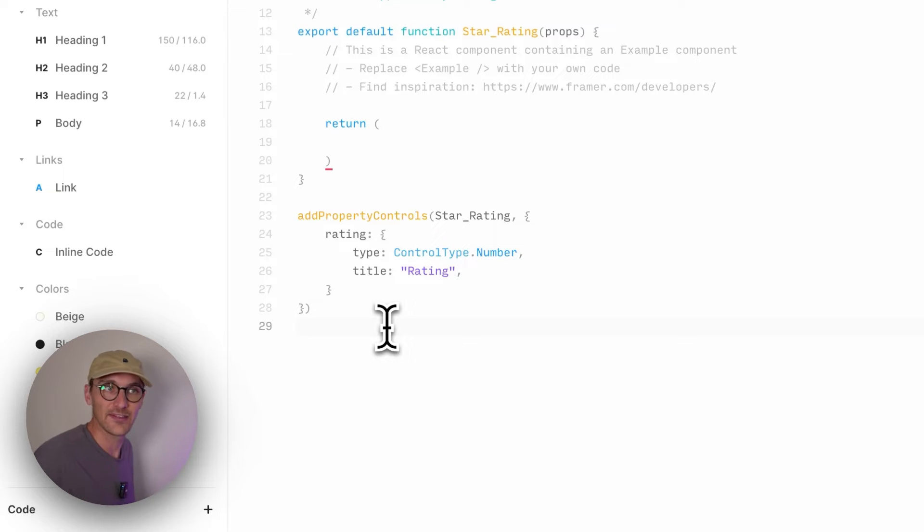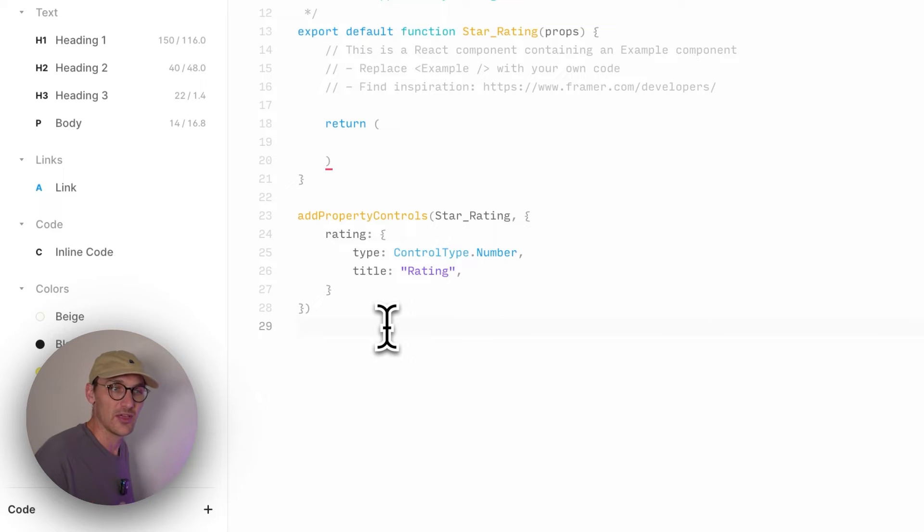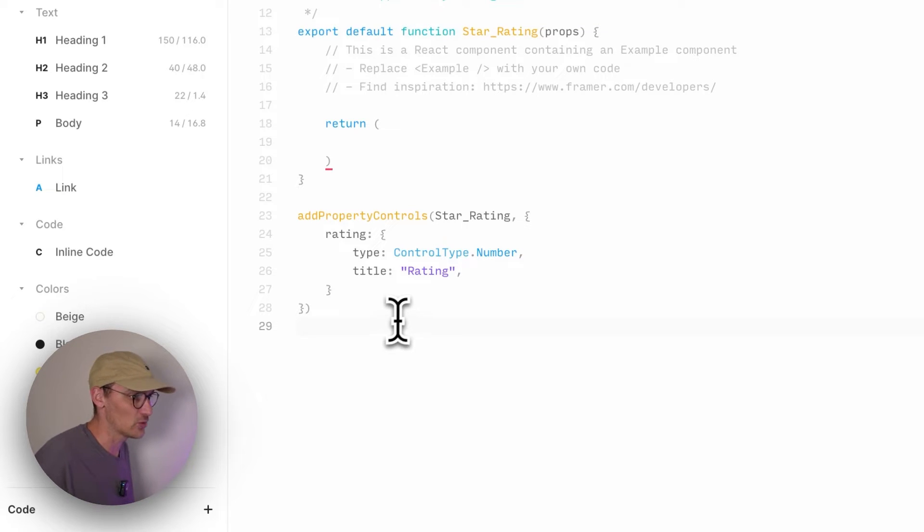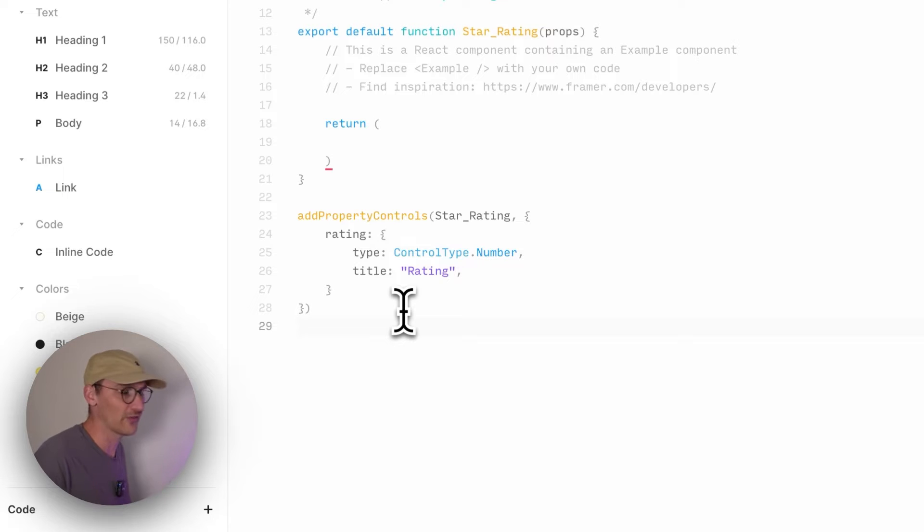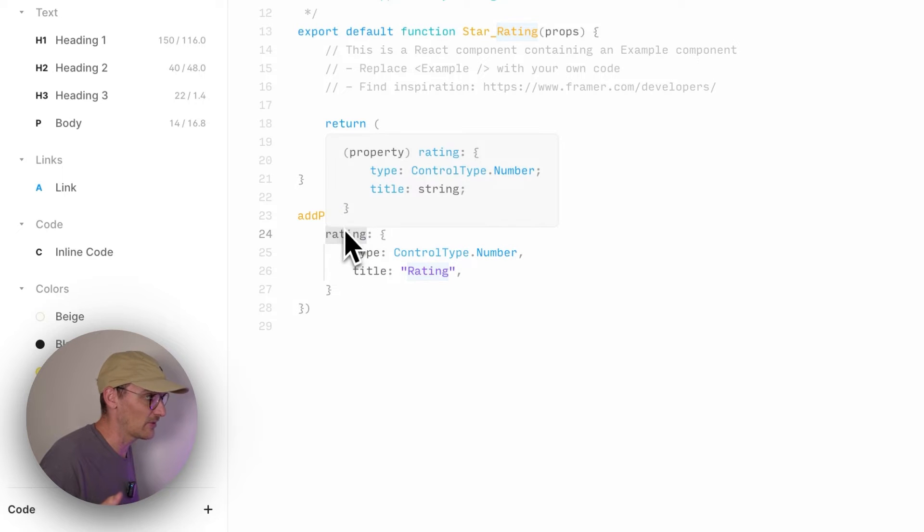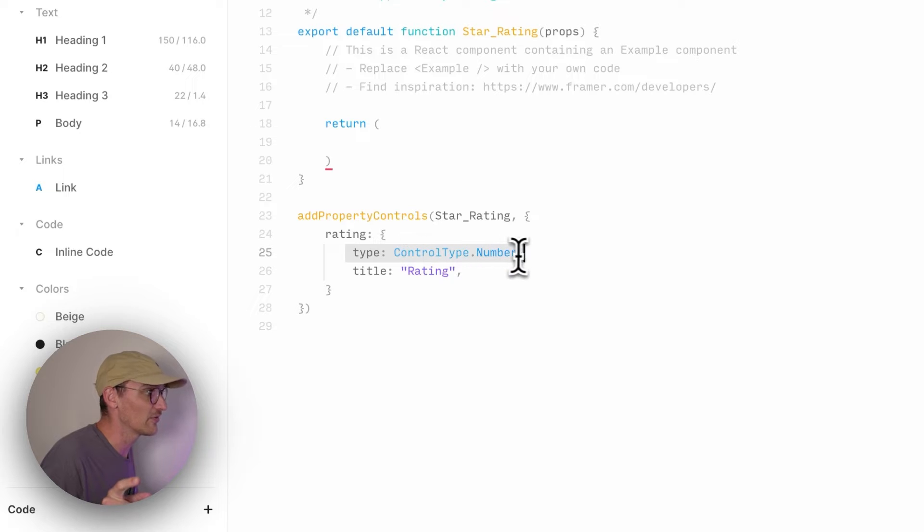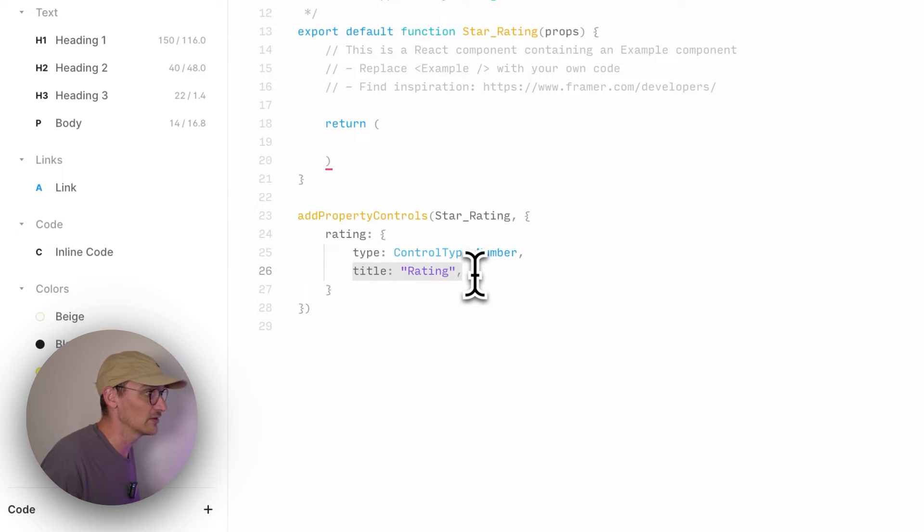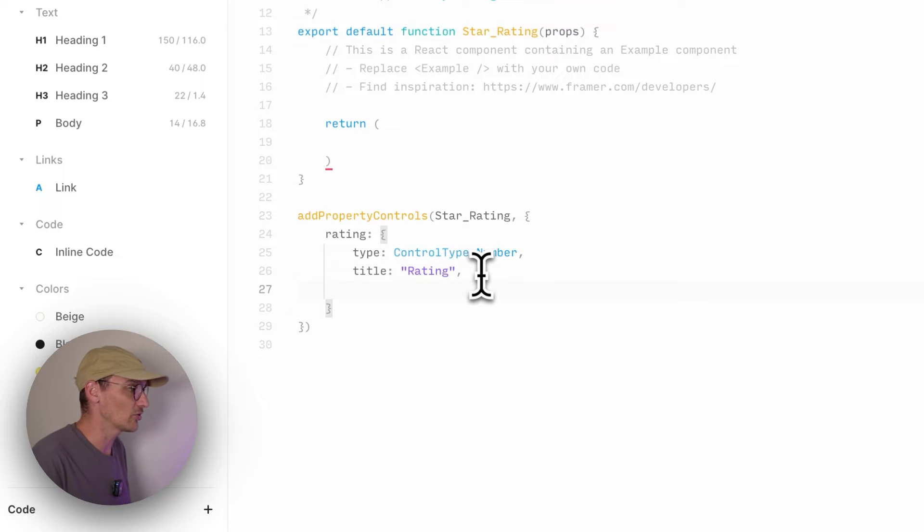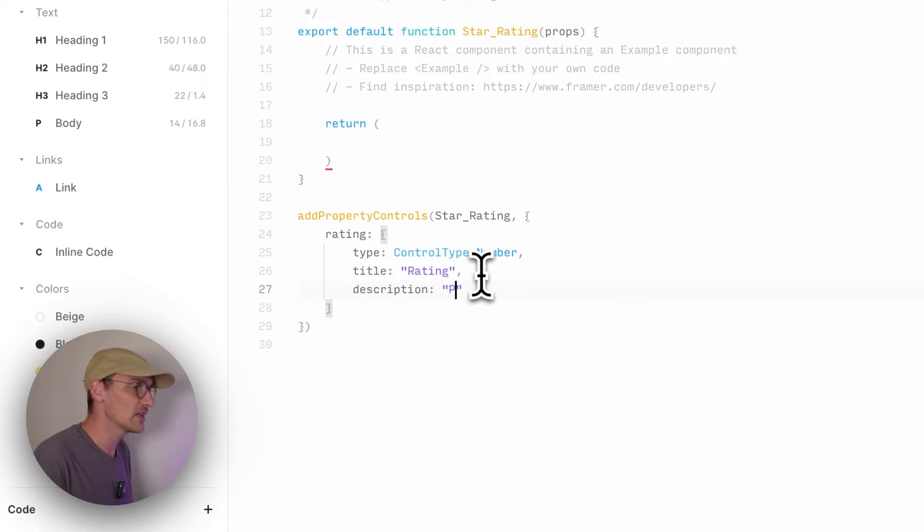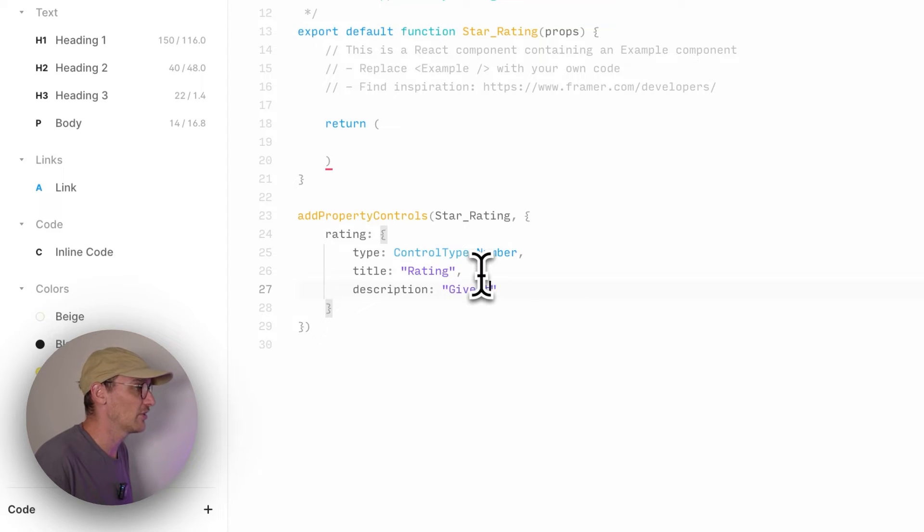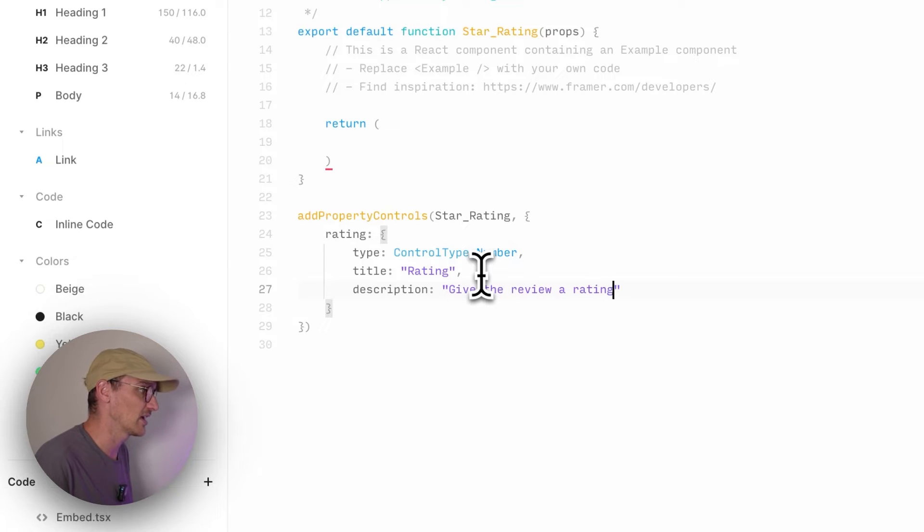There are arrays. You can expect other components, you can expect numbers. All this sort of stuff that basically gives the user an interface to work with so that you know what sort of stuff they can pass this component. So we are going to name this rating. We're going to give it a type of number. And then we're going to give it a title of rating. You can also give it a description. Give the review rating.